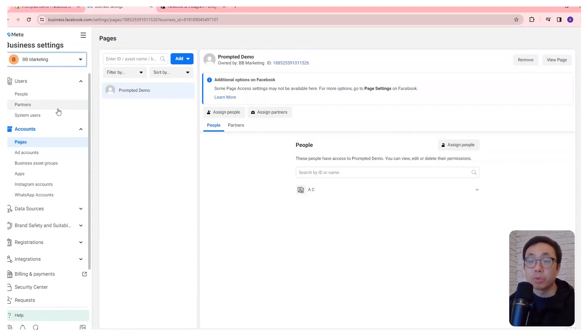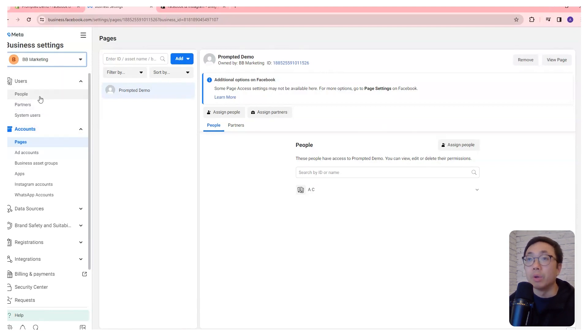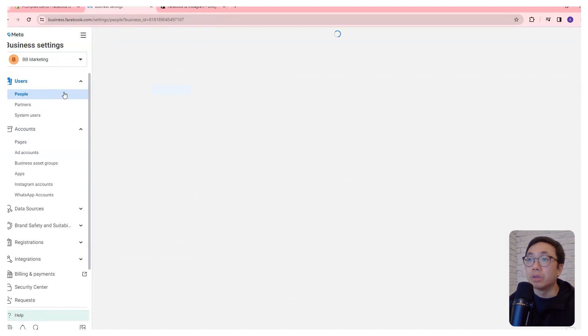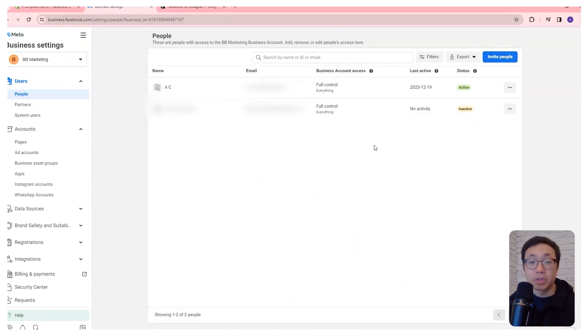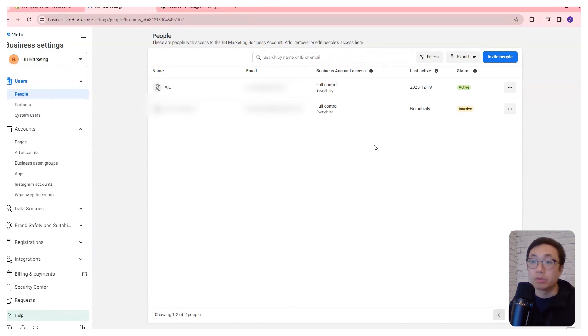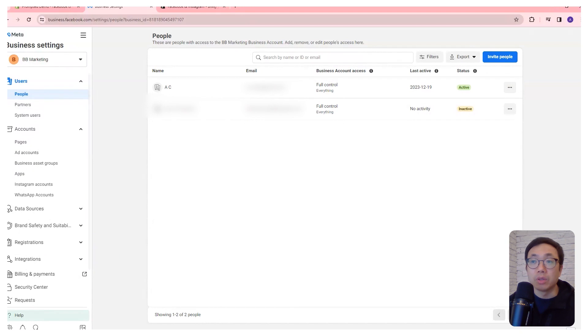The reason why we want to use a business account is because you get this users area here where you can add people to your business manager and give them access to ad accounts or data sources or just anything really that you can find in your business manager.